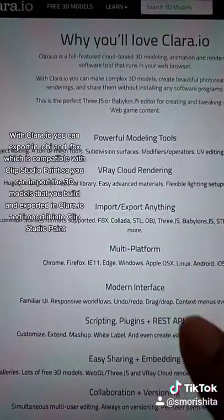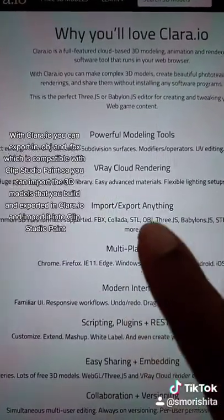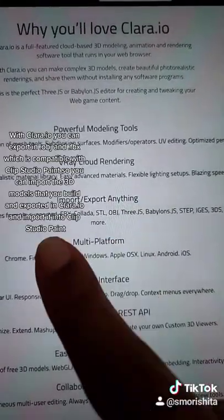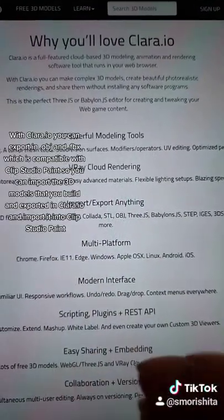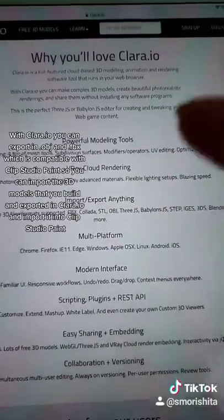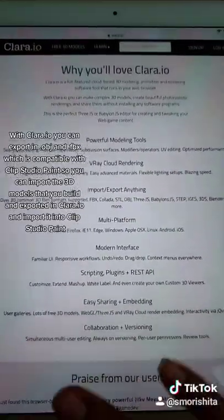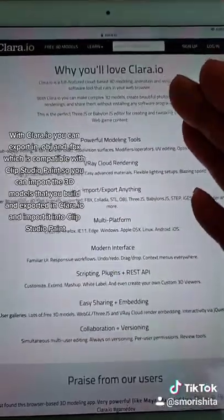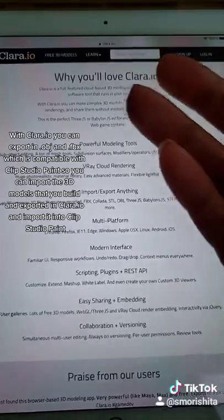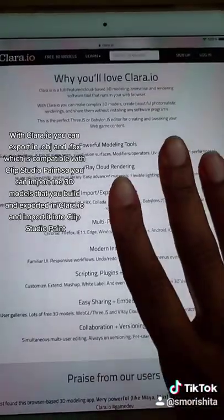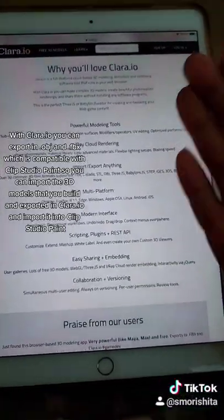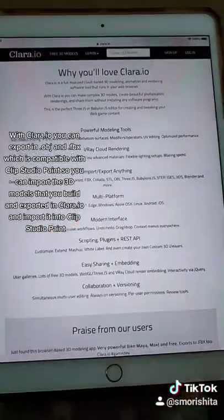With Clear.io the free version, I can actually export in all these settings — OBJ and FBX are used in Clip Studio Paint. So if you have Clip Studio Paint on your tablet, you can build your webtoon backgrounds, export it, and import it into Clip Studio Paint, which is really cool. I hope this helps with making backgrounds without a computer. Bye!